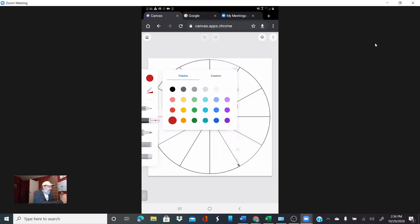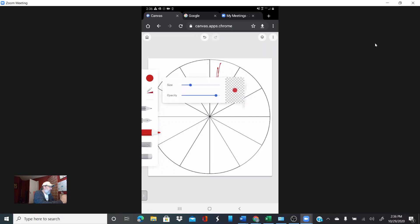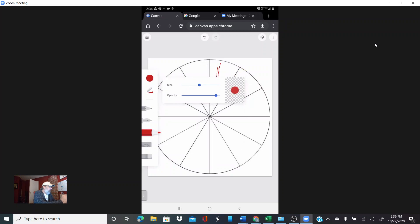I'm going to start off with a basic color wheel. This is one of your assignments. I'm going to select a marker and make this a little bigger so I can color these in quickly.